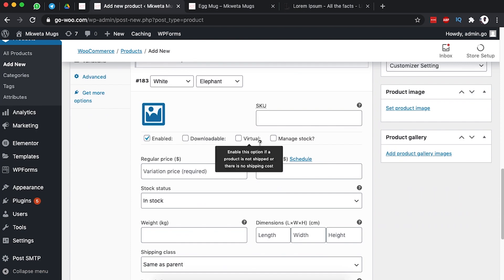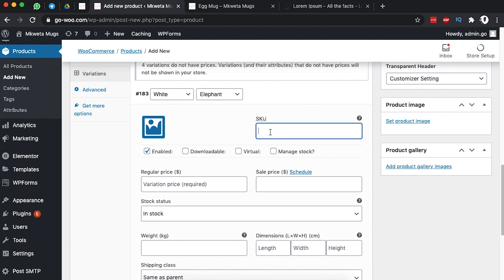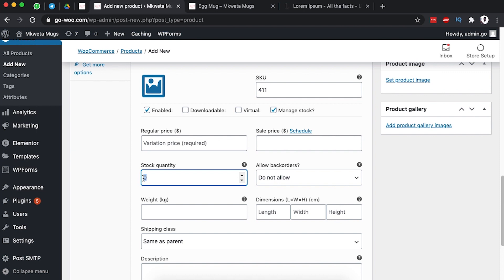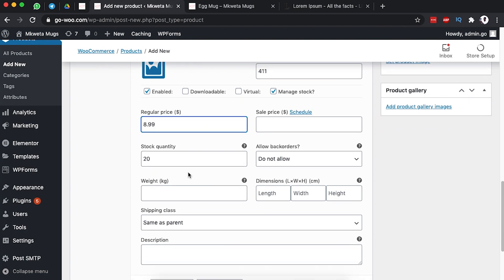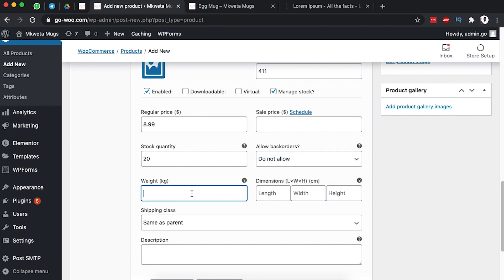I'm going to add an SKU for this specific product variation — this is 411. We want to manage the stock; we have 20 of these items. The regular price is $8.99 and there is no sale price at the moment. We may also choose to allow back orders, but we don't want to allow that. The weight of this item is 0.3.